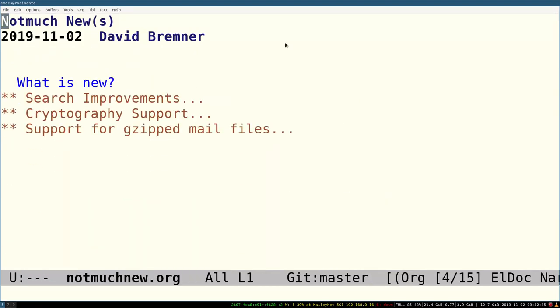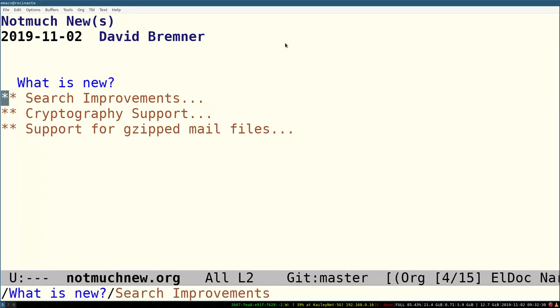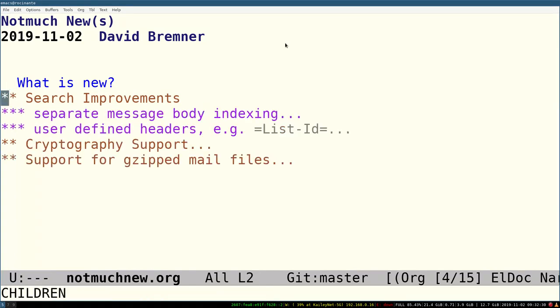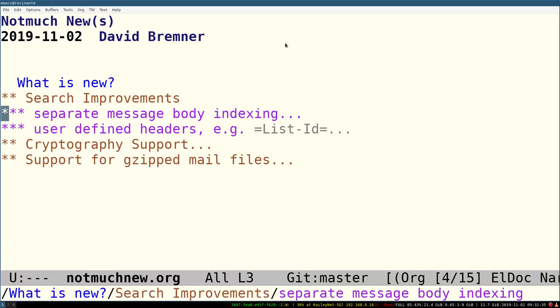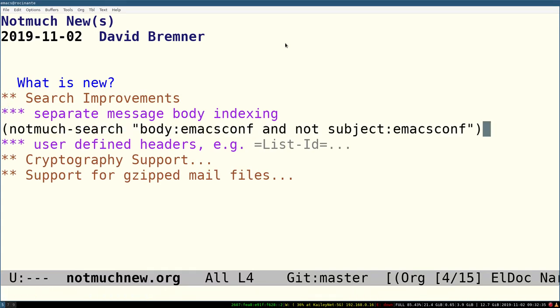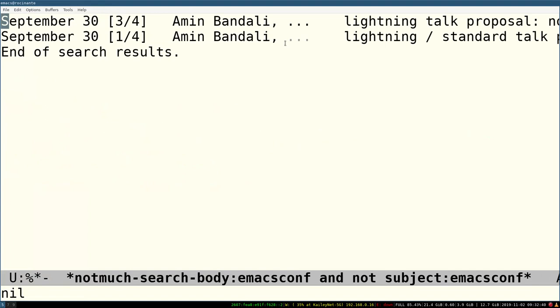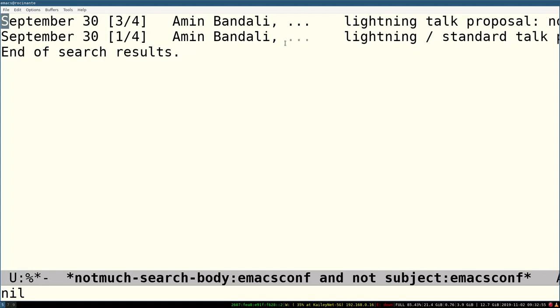The talk promises what's new, and I'll mention a few of the things that we have done lately. There's been some improvements to searching. In particular, you can now search via the so-called body prefix for things that occur only in the body. Here's two messages, and these are messages that have emacs conf in the body, but not in the subject.